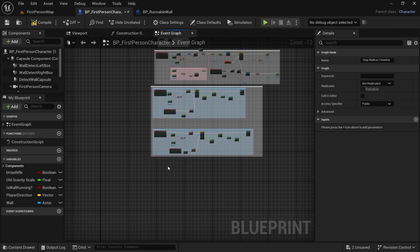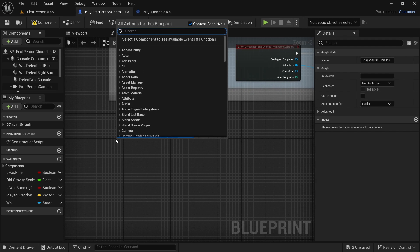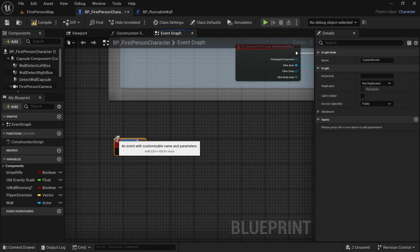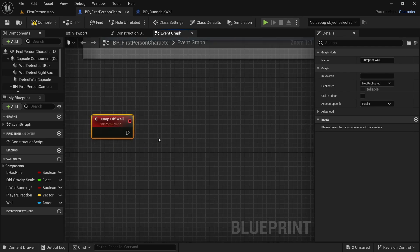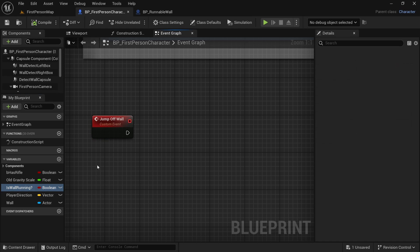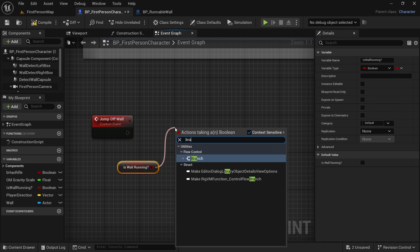Now let's get somewhere like here and zoom in. Let's make another custom event. Let's name it something like jump off wall. This is the event that we want to use now. First we have to check if we are wall running. So let's get the is wall running variable and also a branch to check it.